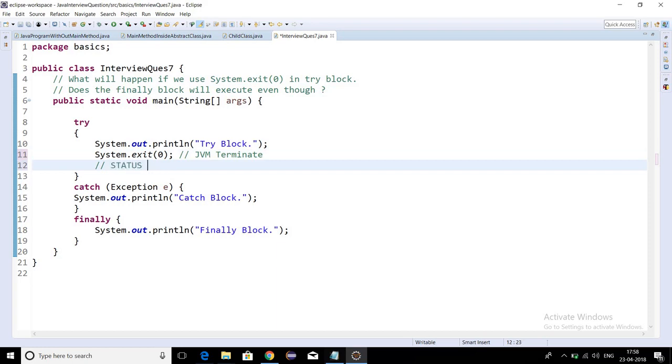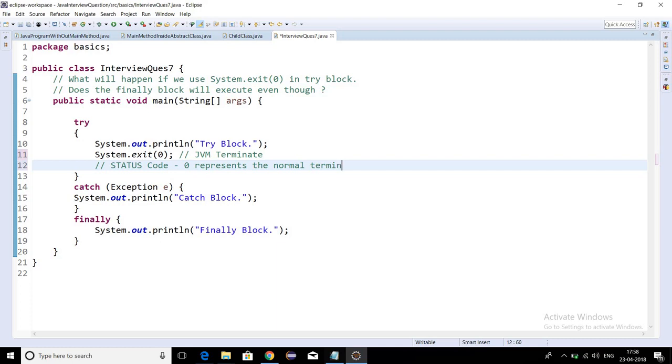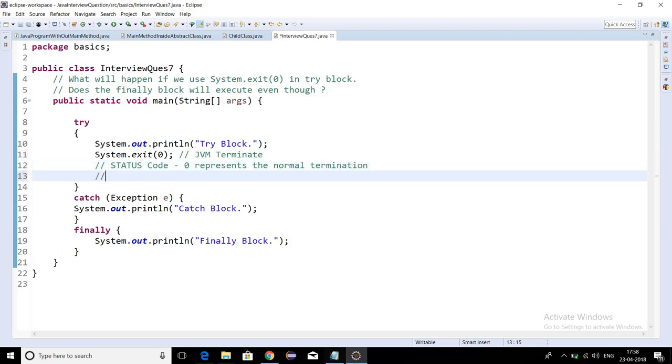This status code zero represents normal termination, and a status code other than zero, it can be minus one or one, represents abnormal termination.